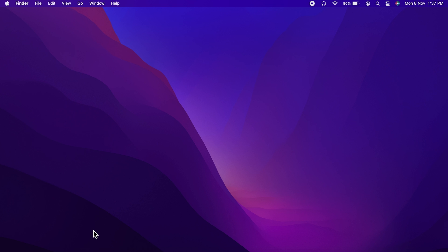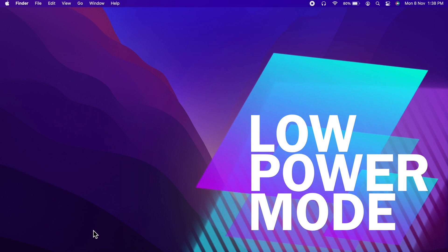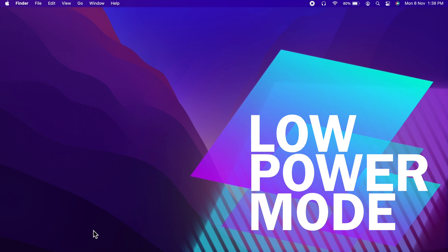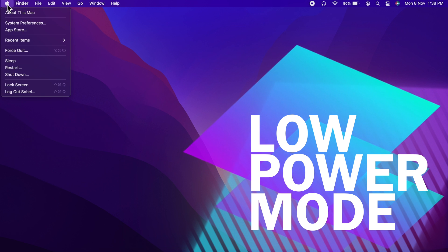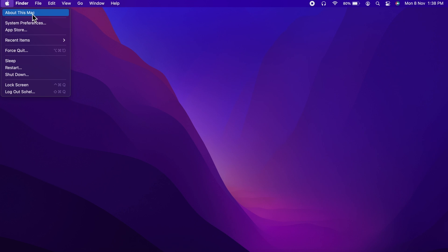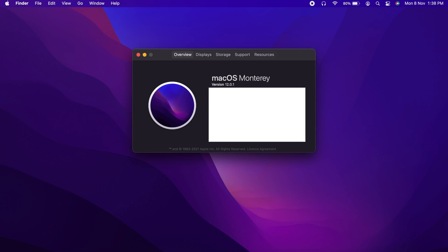Hi viewers. Today I would like to show you how to turn on low power mode in macOS Monterey. Let's have a look. This is macOS Monterey version 12.0.1.